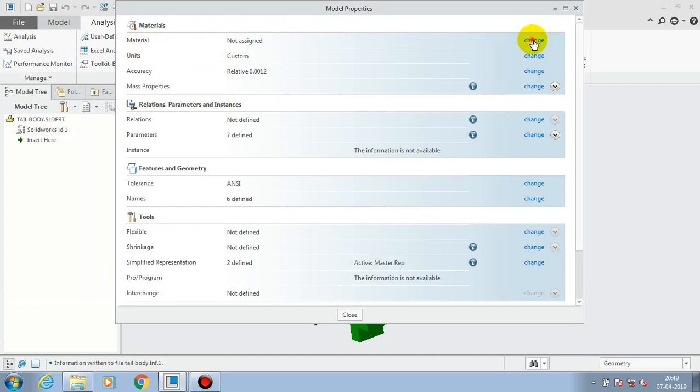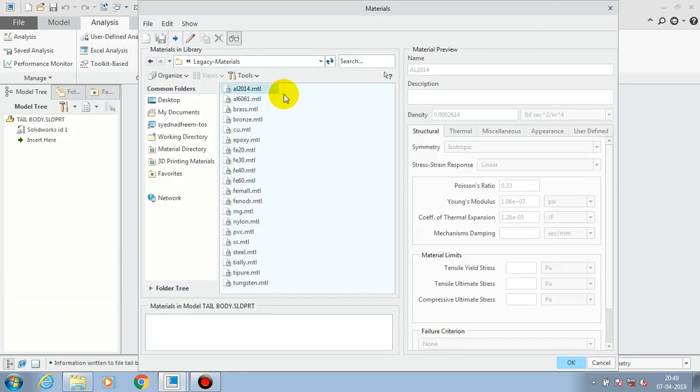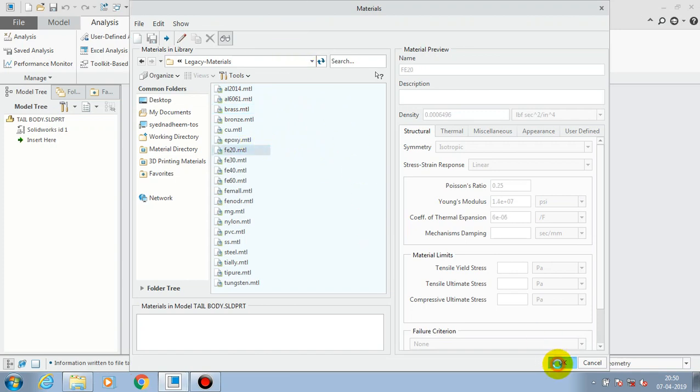After selecting Model Properties, initially we have a material that is not assigned here, so we have to click Change and go to the type of material we have to add for our component. Just make a double click on the required material.